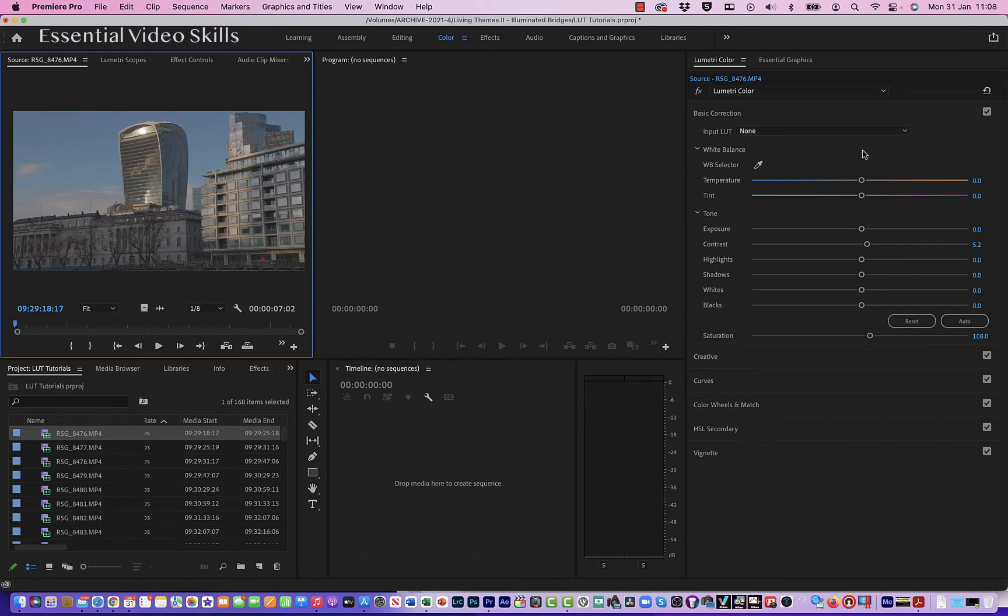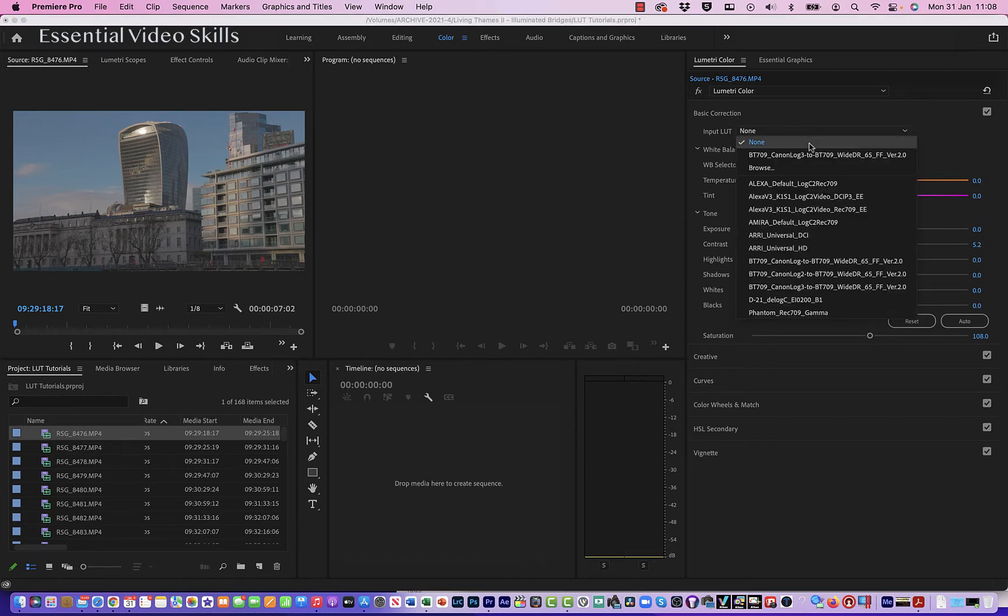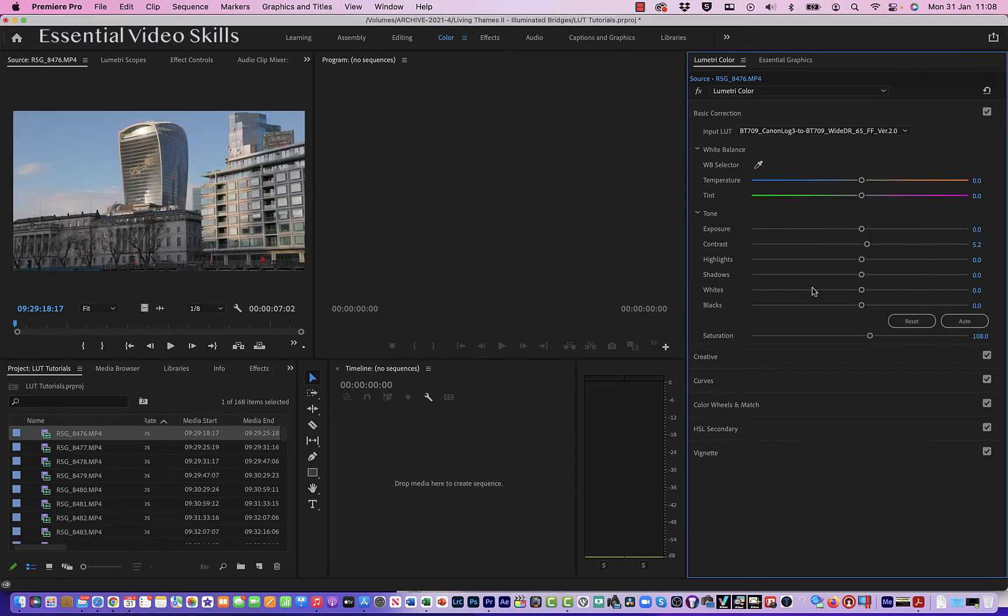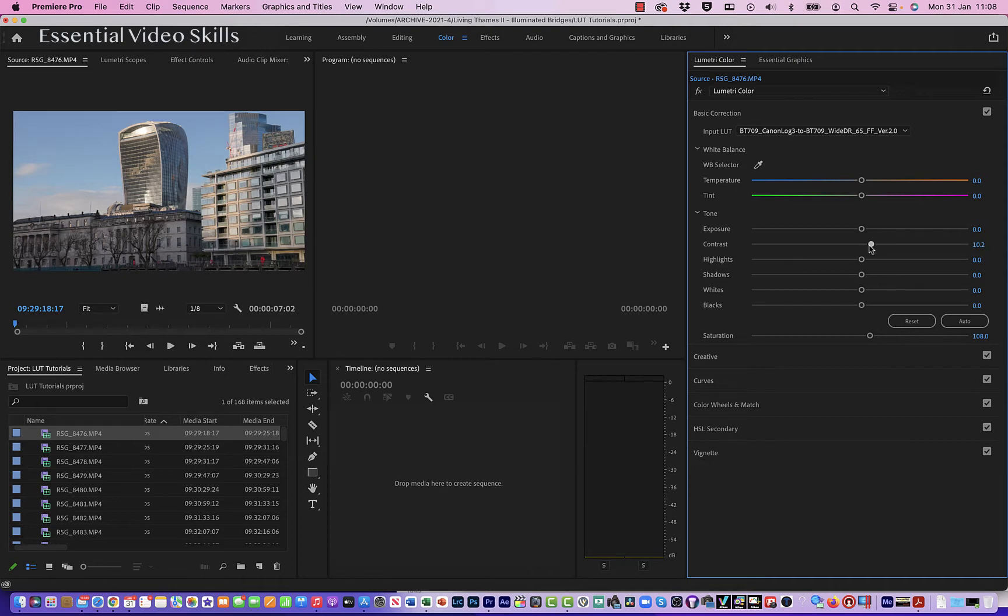So first up, let's just apply a LUT here. As I said, I'm on the color tab, I'm on my basic correction here. Let's go here—I'm going to choose the Canon Log 3 because that's what I shot it on, and instantly you can see it makes a bit of a difference. And let's just maybe add a bit of contrast, there's a little bit of saturation in there.